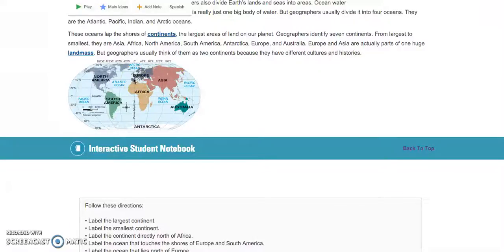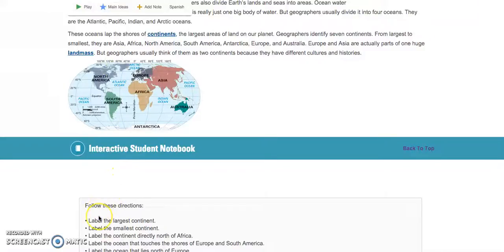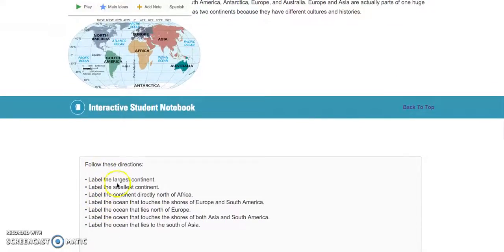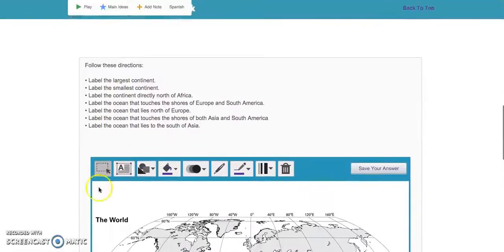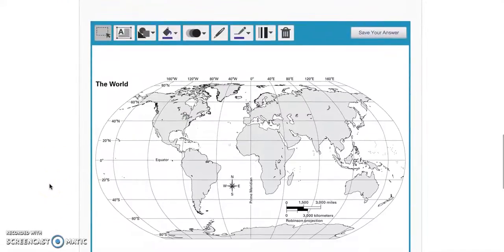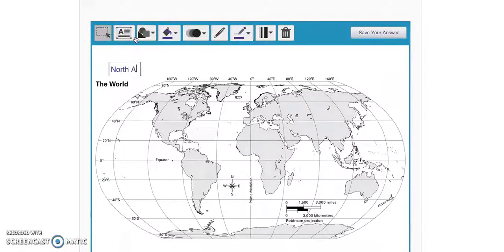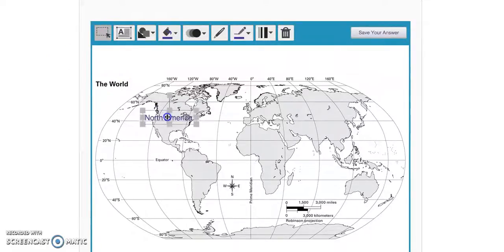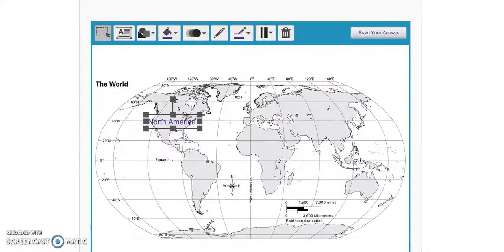What you're going to do now is look over the questions at the bottom — label the largest continent, label the smallest. All of these should be very simple and should not take you long at all. Click the text box, type it, and move it over to where it belongs. And that's it for now. Look for your email later for the mapmaking assignment to come, and I will see you later.